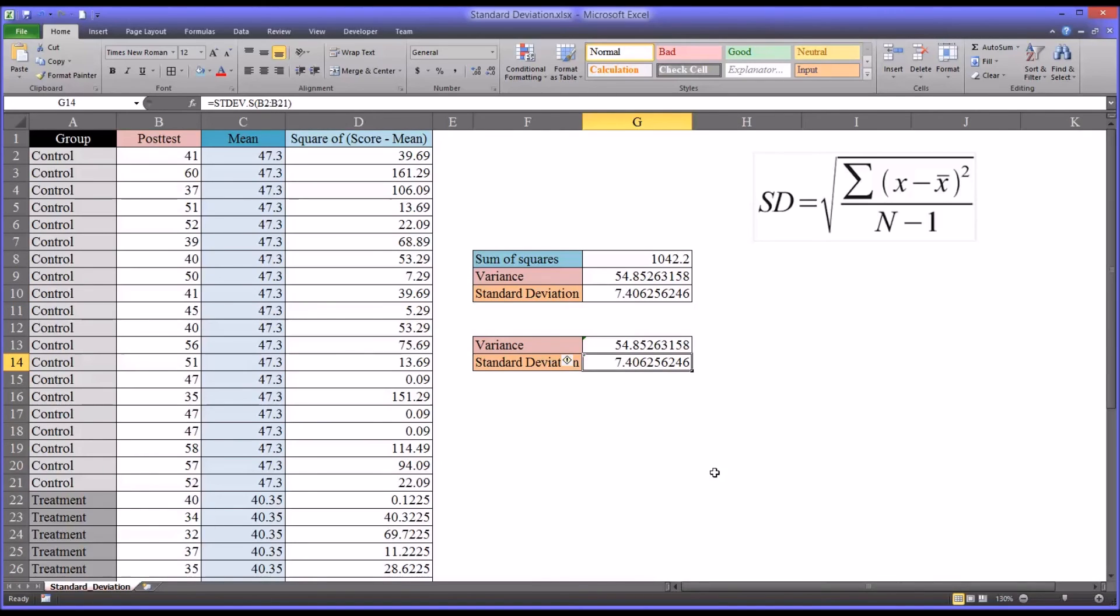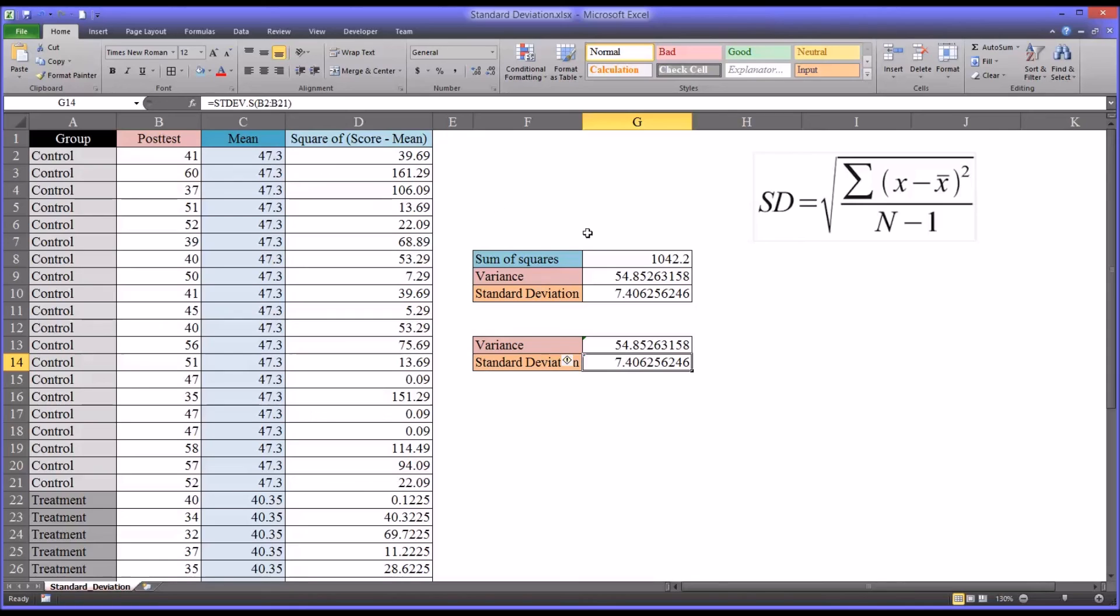As you can see, it's much faster to use the built-in function, but to have a good conceptual understanding, as I mentioned before, it's good to know all the steps and how to calculate a standard deviation and variance and sum of squares as well.